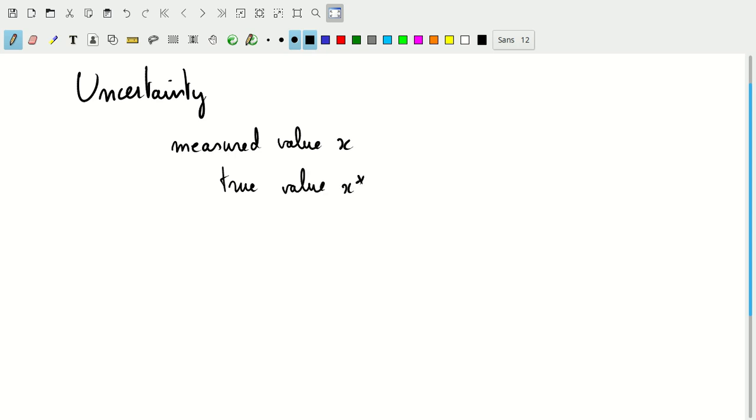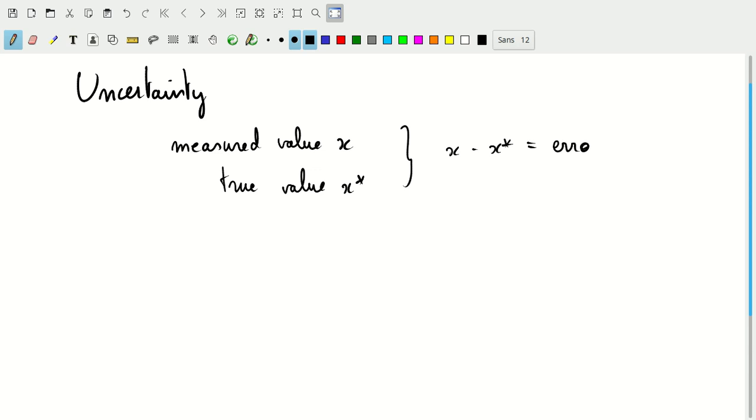Let's say you're measuring the length of a piece of string. There's some true value for the length of the piece of string. But when we measure something, we don't necessarily get the true value to perfect precision. The difference, x minus x star, that is the error of the measurement.